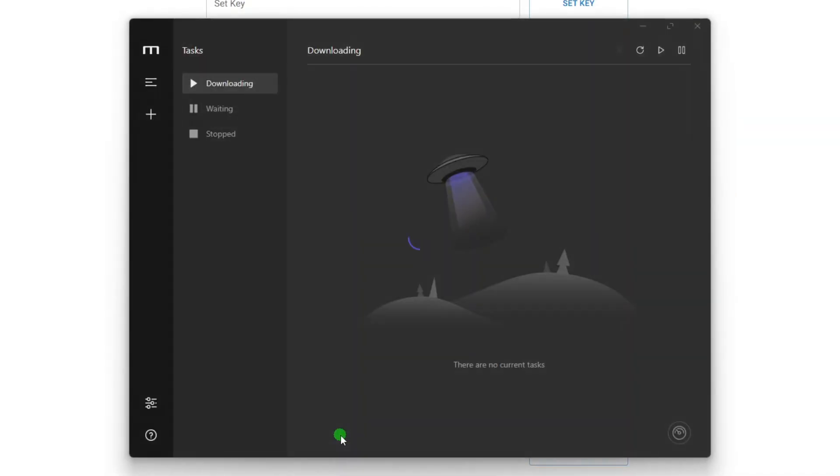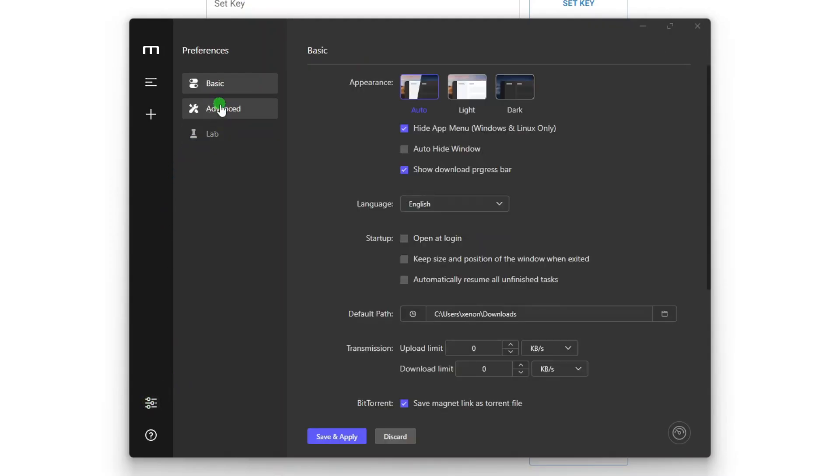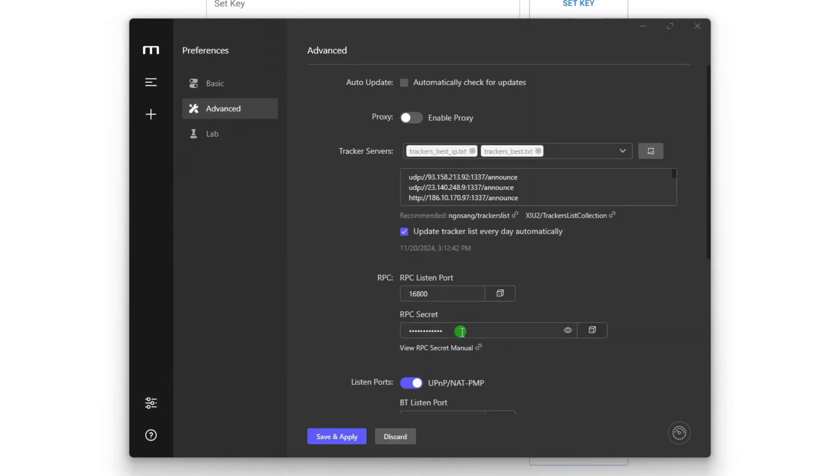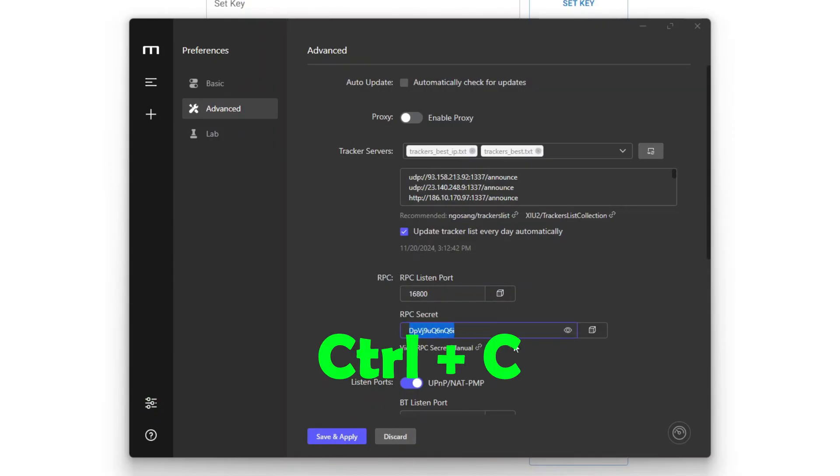Then click Save and Apply, and Motrix will restart by itself. Now go back to the RPC secret section on the Advanced Settings tab, and then click the I button to show the RPC key. Select the key and then press Control-C on the keyboard to copy it.